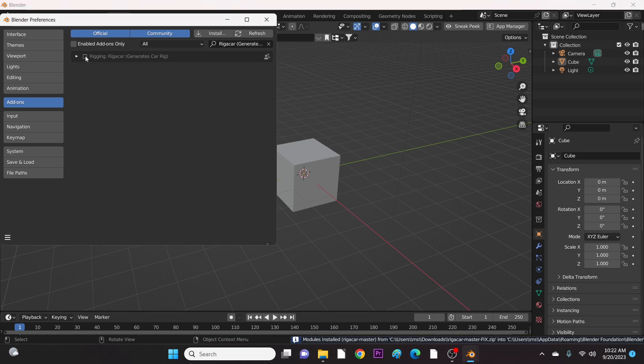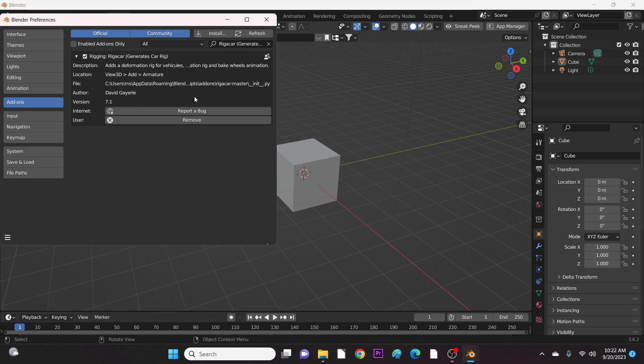Now activate it by checking the box. In Blender 3.6, the changes you made in Preference tab will save automatically.